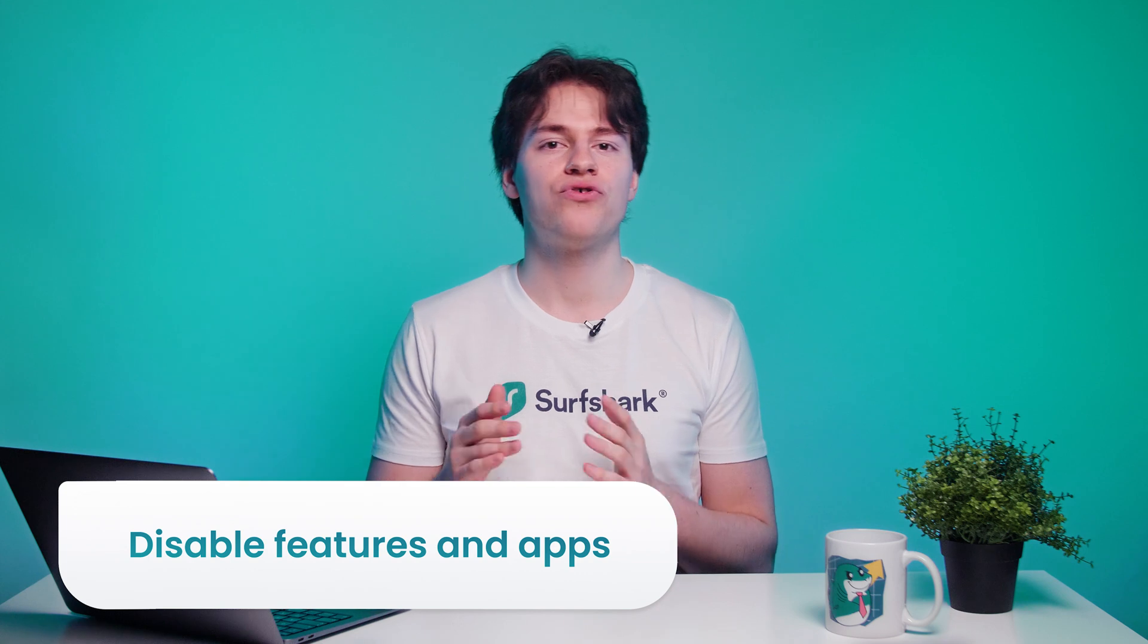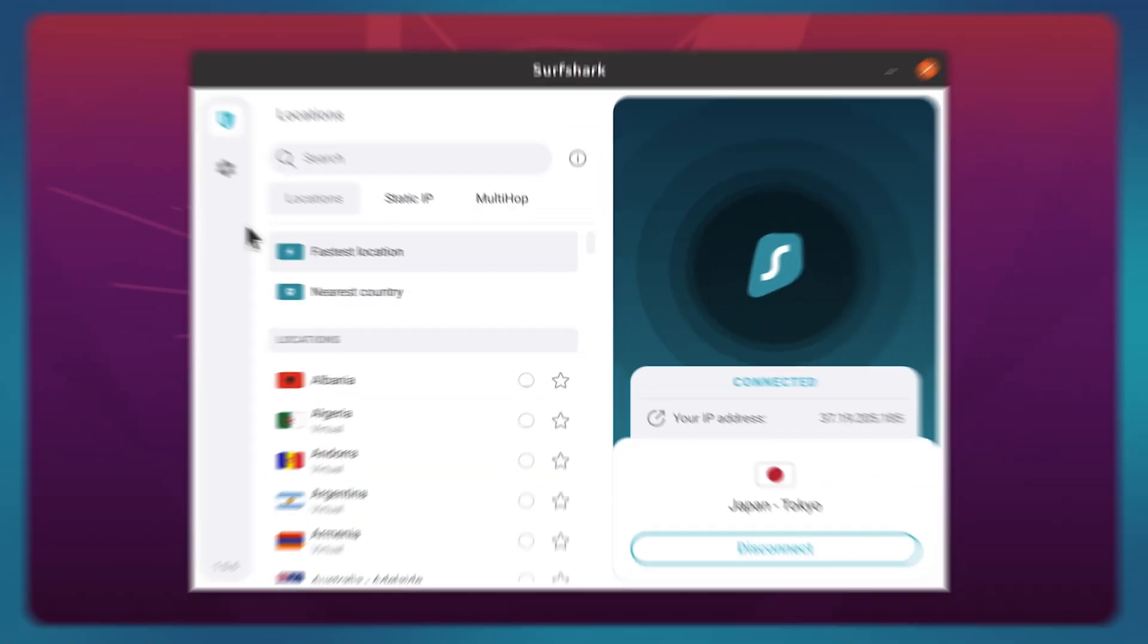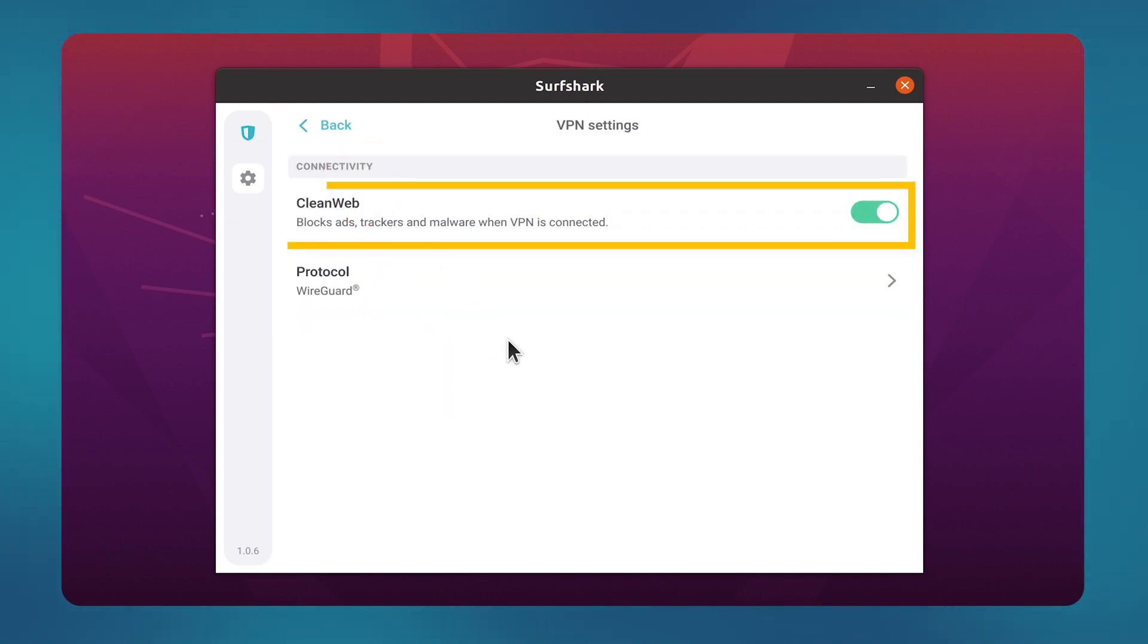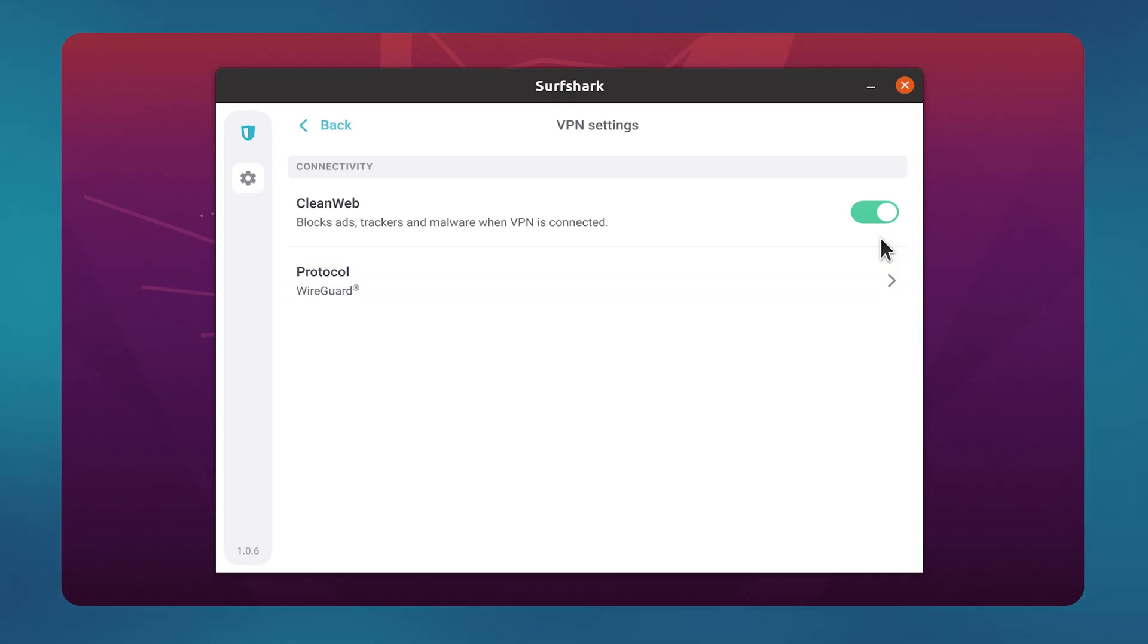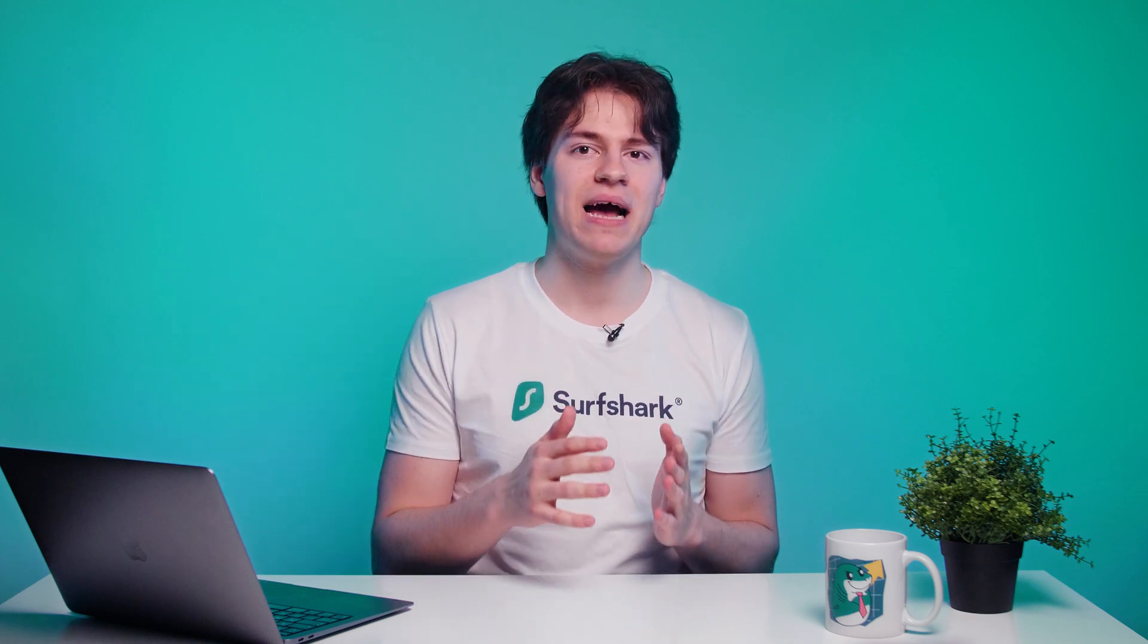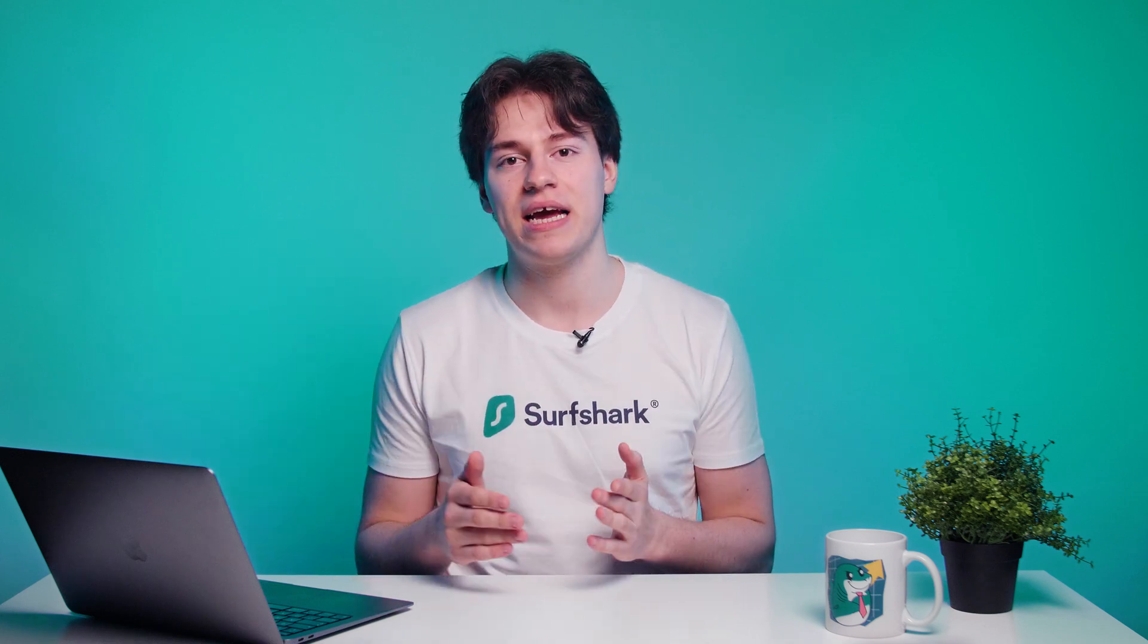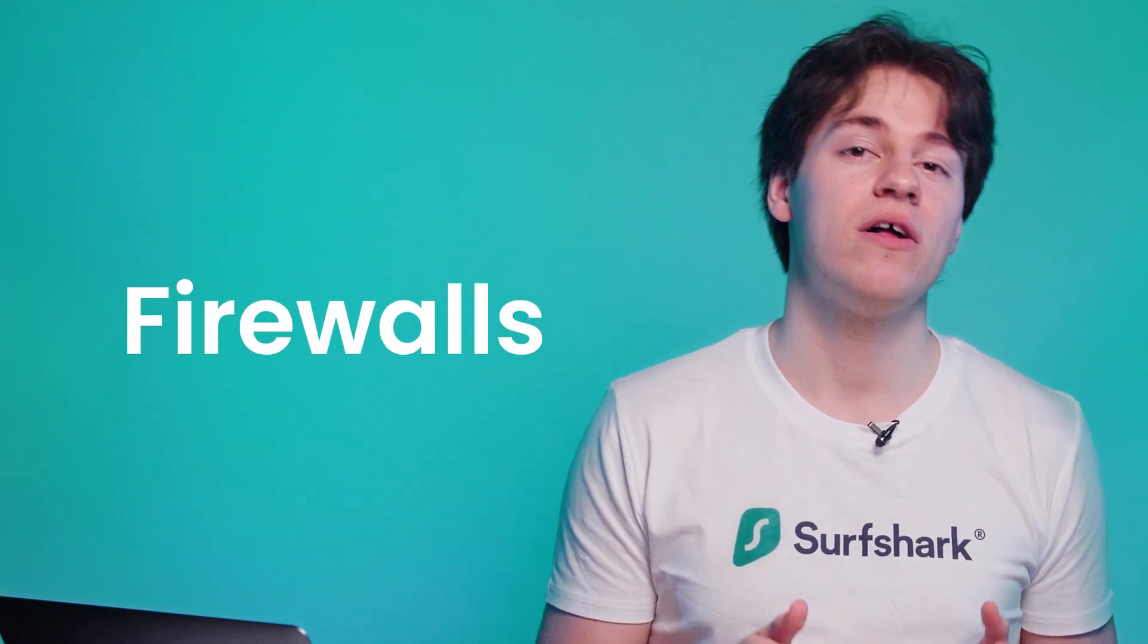Next tip would be to try and disable app features and other interfering apps. Let's head to the settings and VPN settings again. CleanWeb is a neat feature that blocks ads and trackers as you browse, but sometimes it can cause issues. So here, try disabling it. In terms of apps, make sure to disable any apps that may interfere with your internet connection. Examples include other VPN apps, file sharing apps, cloud storage apps, firewalls, etc.